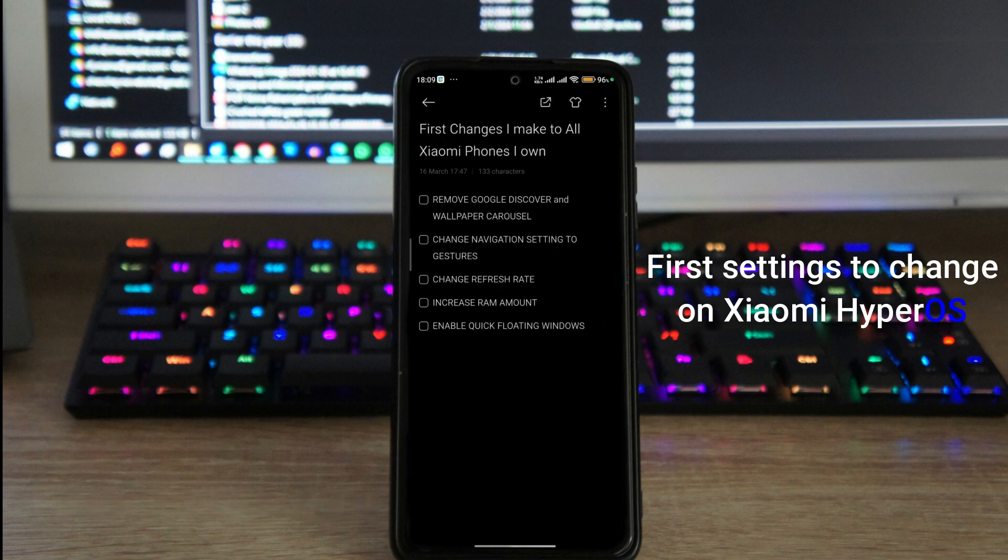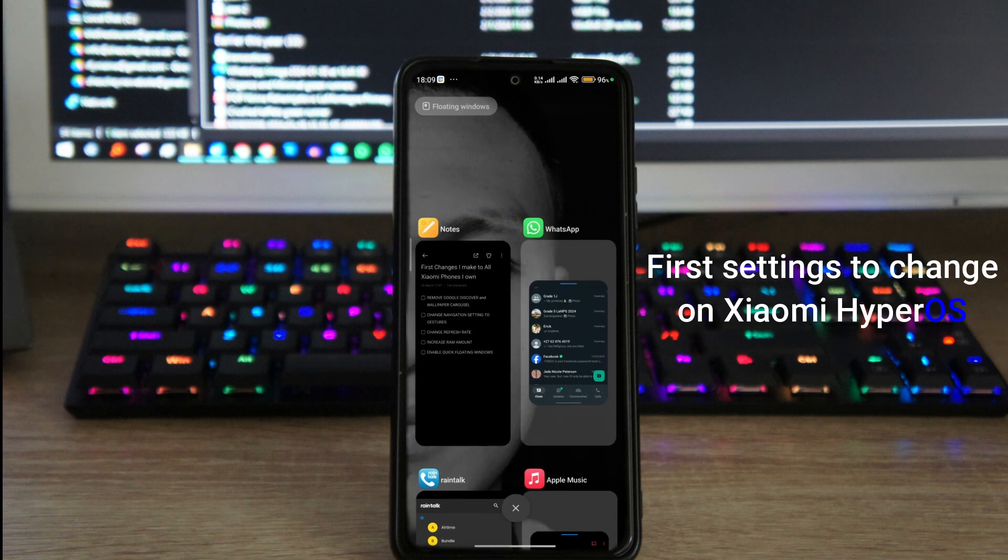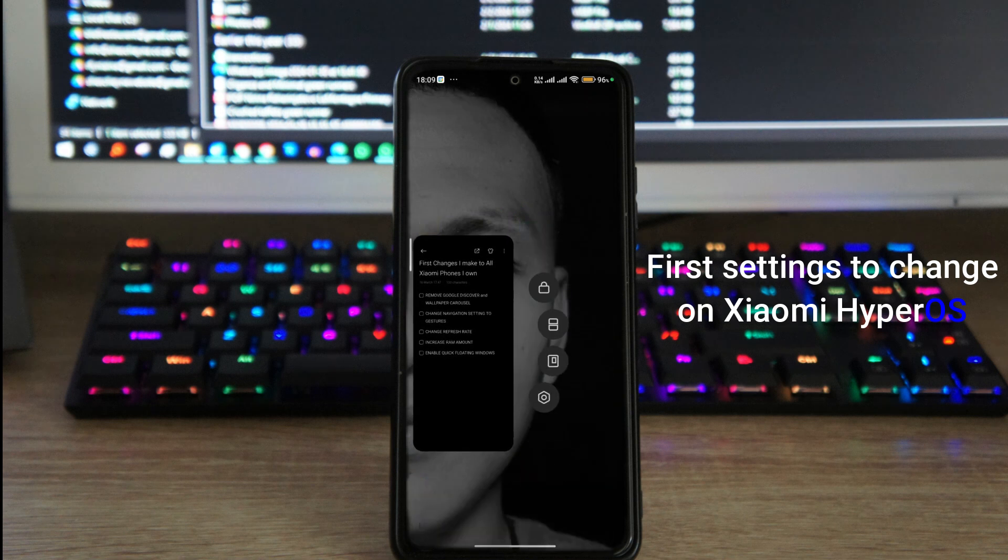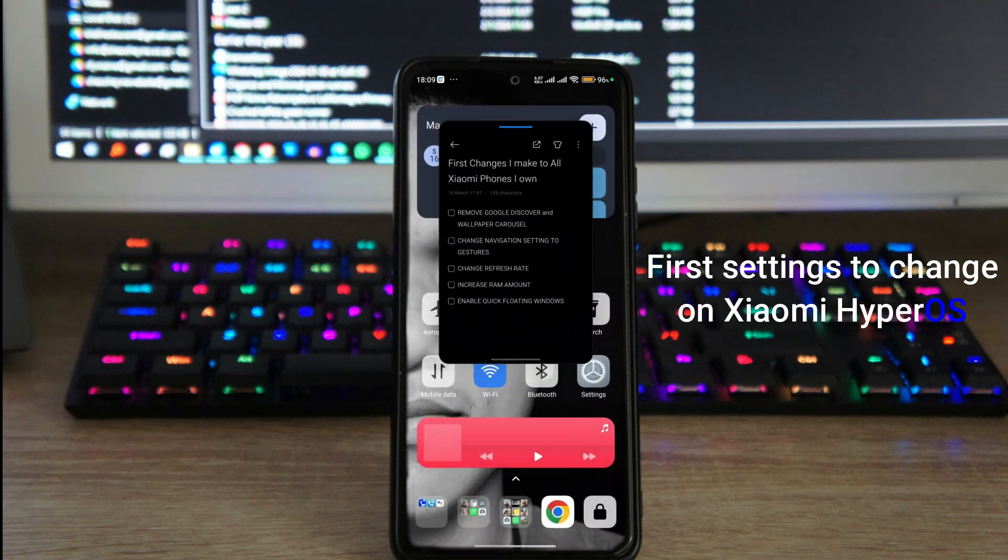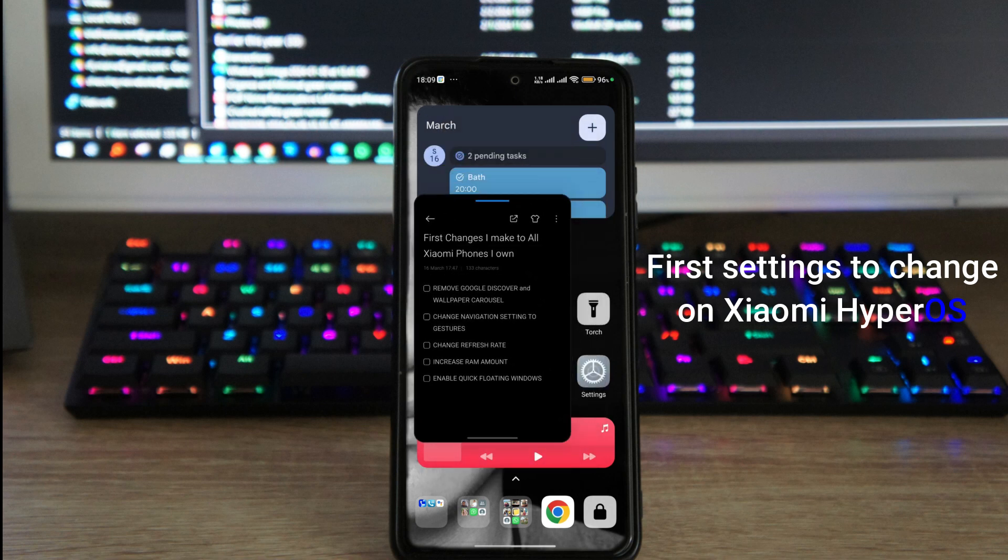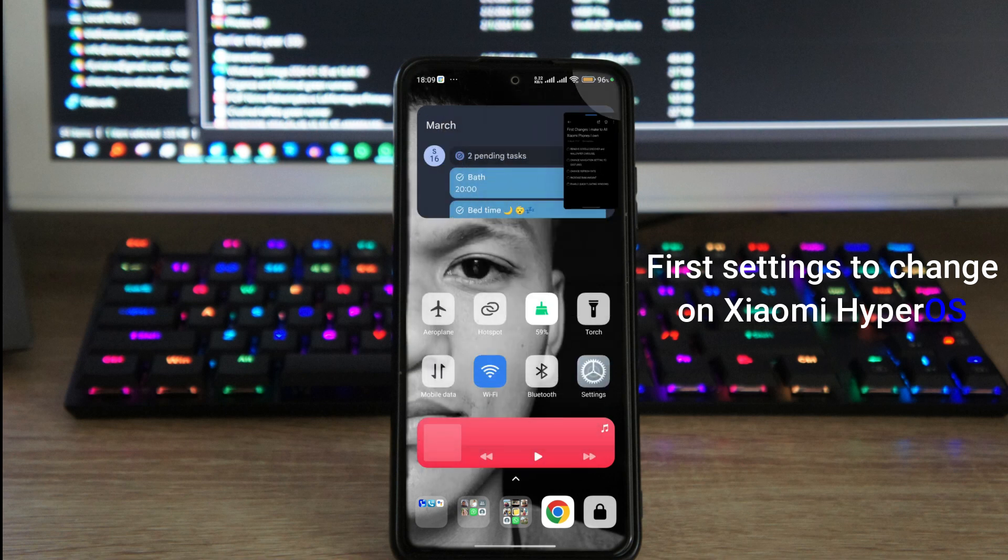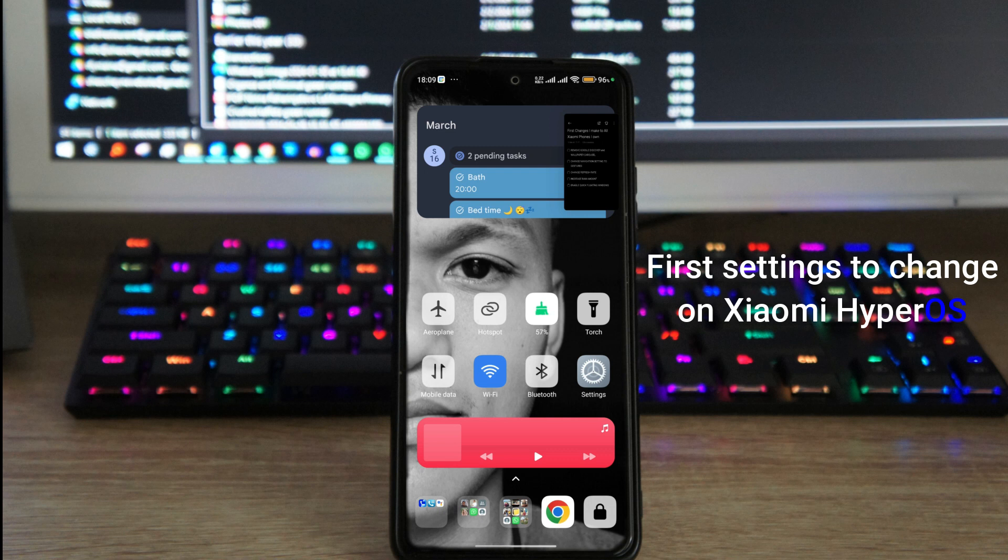And last but not least is to install floating windows. Now floating windows can be activated by swiping up on your app while you're in it, pressing on the app and tapping on the floating window icon on the right, and you now have a floating window. And with this floating window you can move it around, you can tuck it to the right corner, and you can also dismiss it.